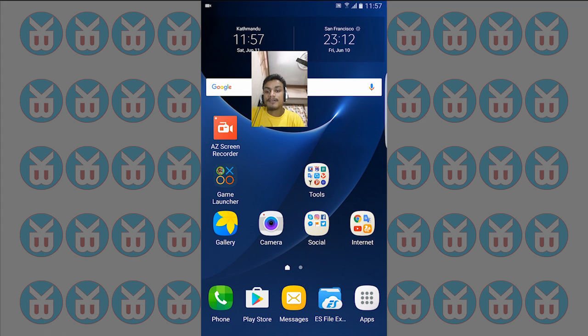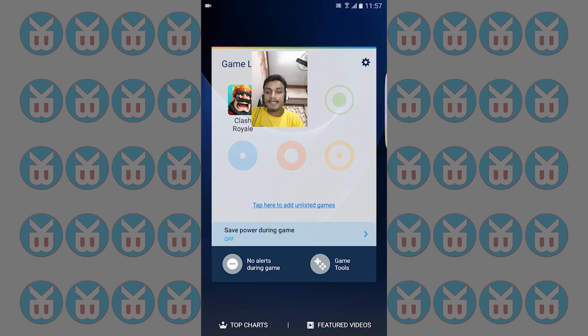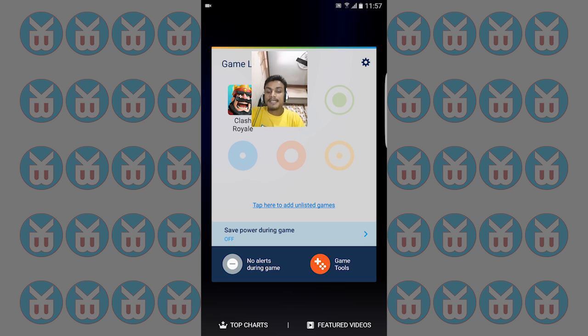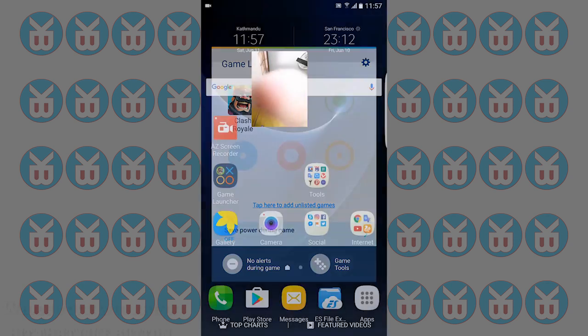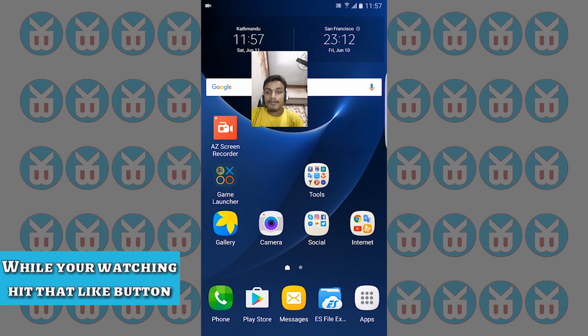Other than that, everything is working fine. The game launcher is working fine, and game tools are also working. It can record your gameplay, but the internal recording is not working. No alerts, everything is working fine. The bugs are only with the camera and the always-on screen.